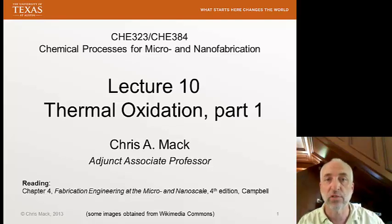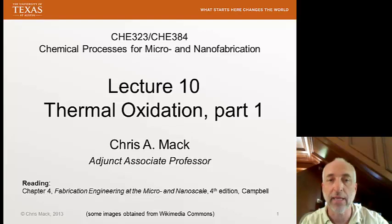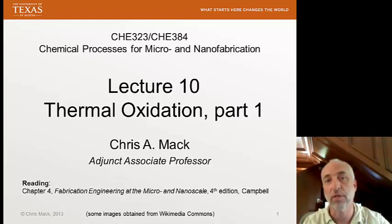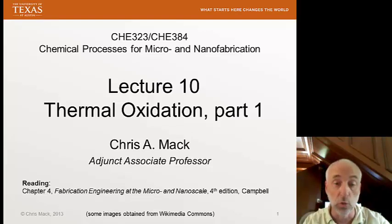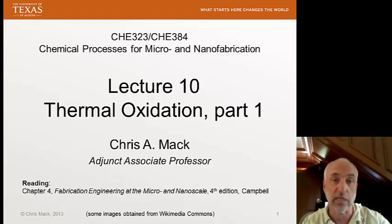This is Chemical Processes for Micro and Nano Fabrication. I'm Chris Mack and this is Lecture 10 on Thermal Oxidation. This is Part 1 of our lectures covering thermal oxidation, and today we'll focus mostly on the tools and some of the basics of the thermal oxidation process. Our reading is chapter 4 of our Campbell textbook.